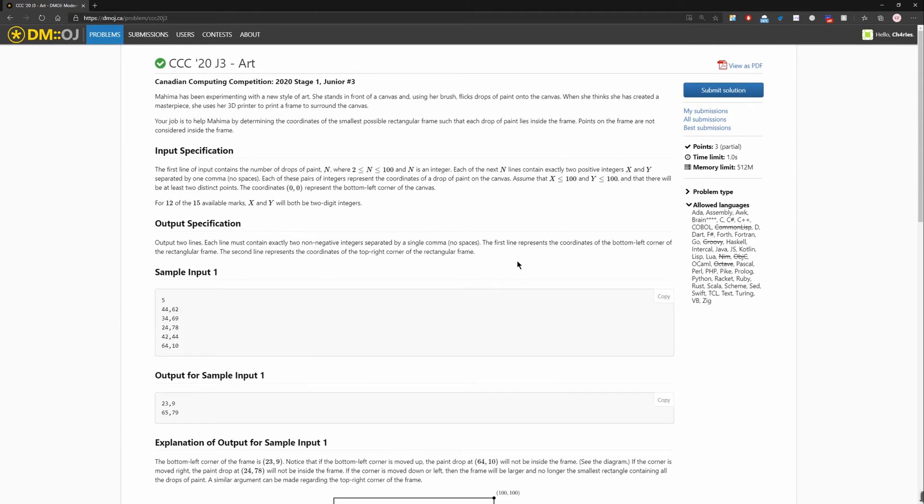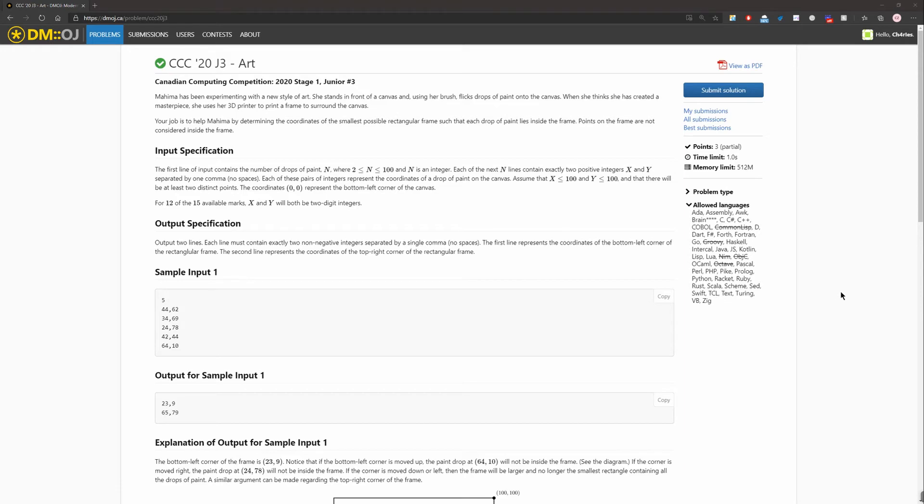Okay, for this video, I'm going to code in Python. And the big idea of this question is just like when we are taking inputs, we just find the smallest x, smallest y, biggest x, biggest y. And then we output them. Okay, let's get into the code.